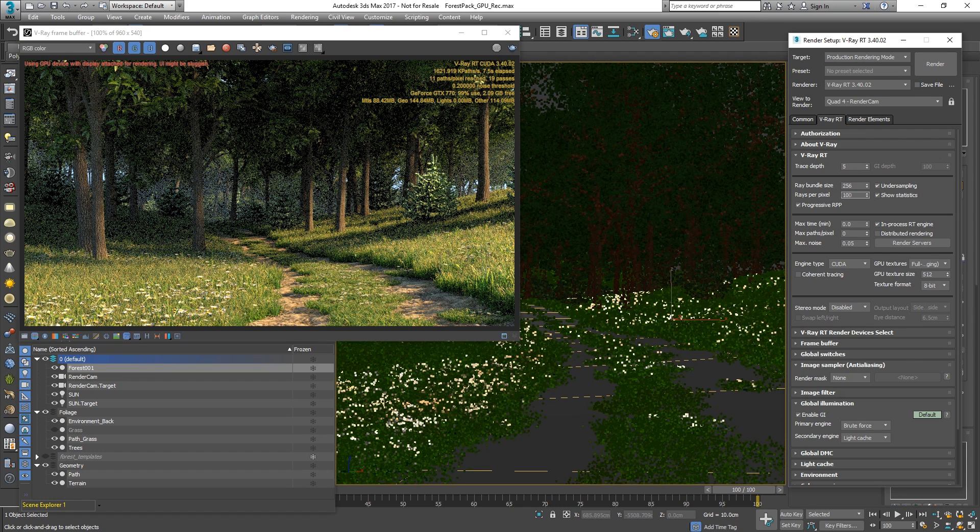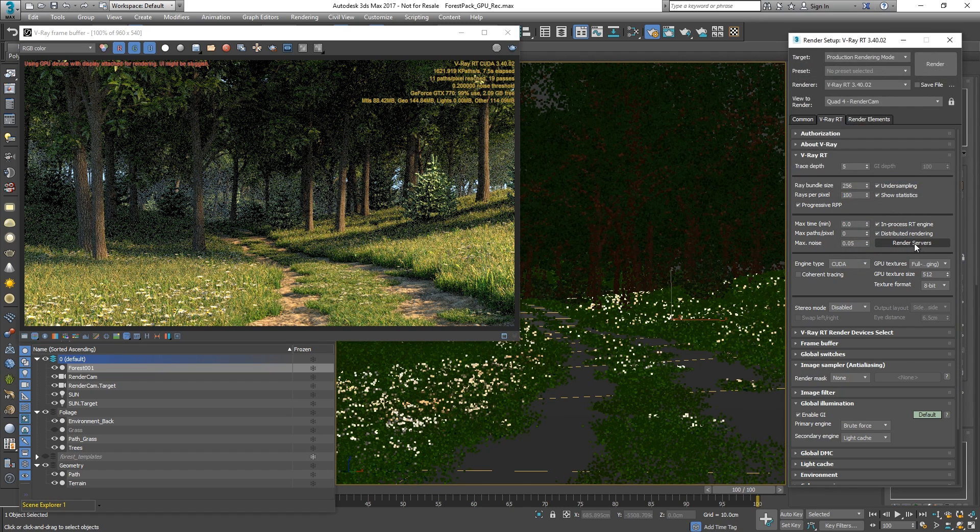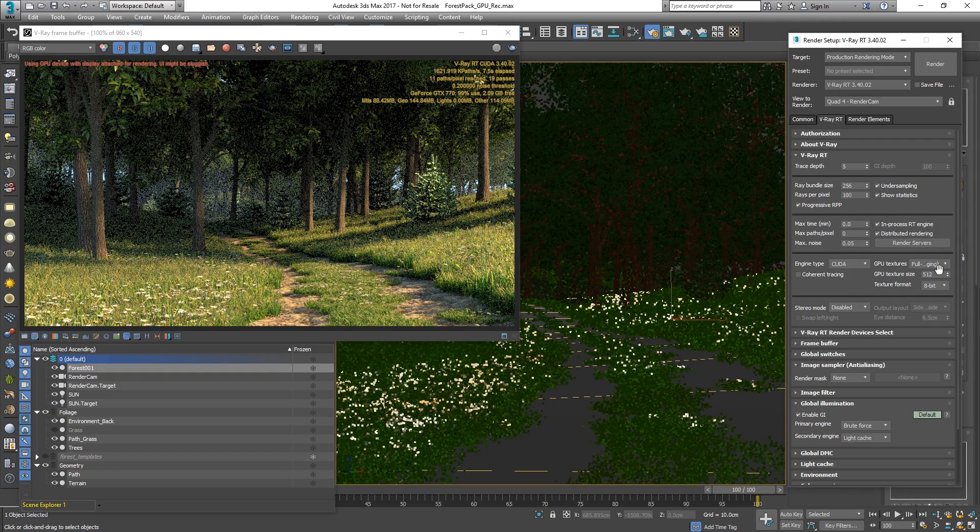Again, we are going to use the Distributed Rendering option and once we are all set, we can hit the render button and let the final image finish rendering.